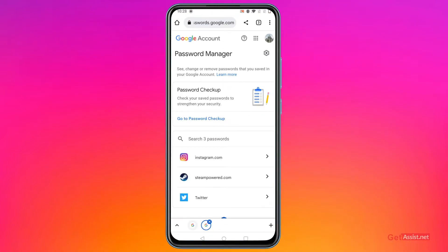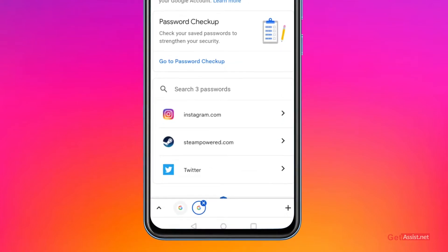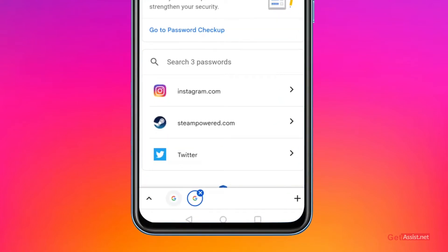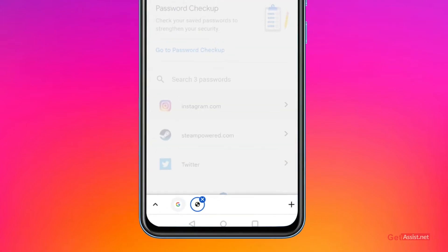Here you will be able to see all your saved passwords from different social media applications. As you can see, the first password that I have saved is for Instagram, so you have to tap on it.